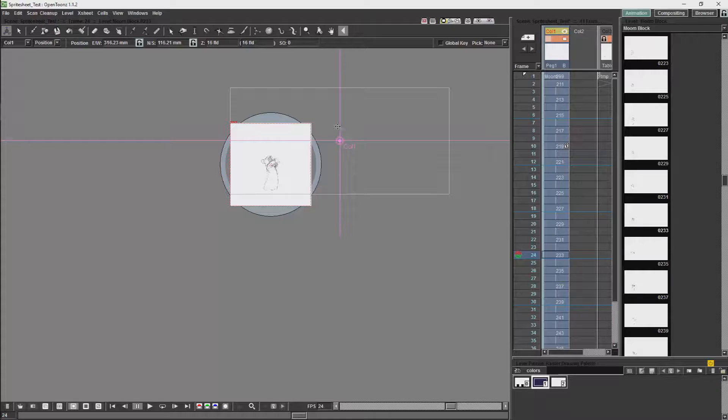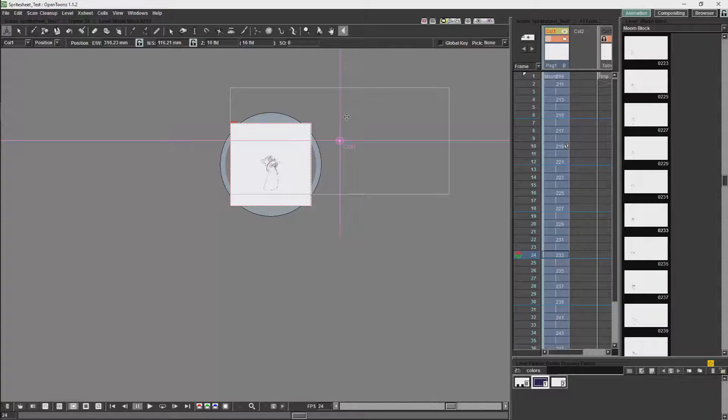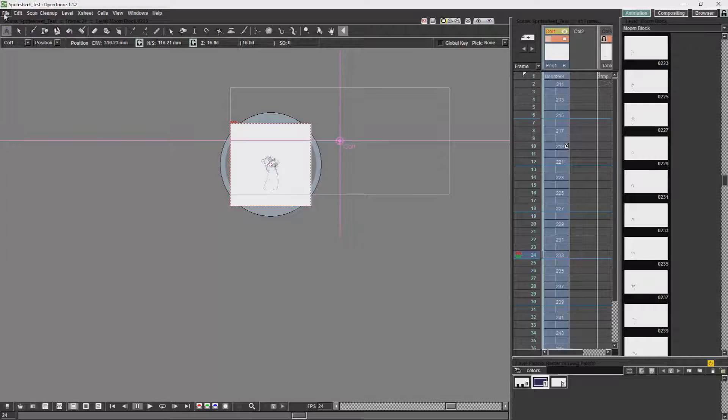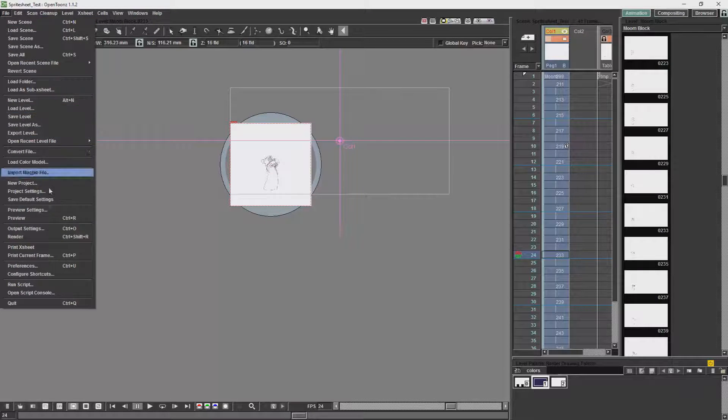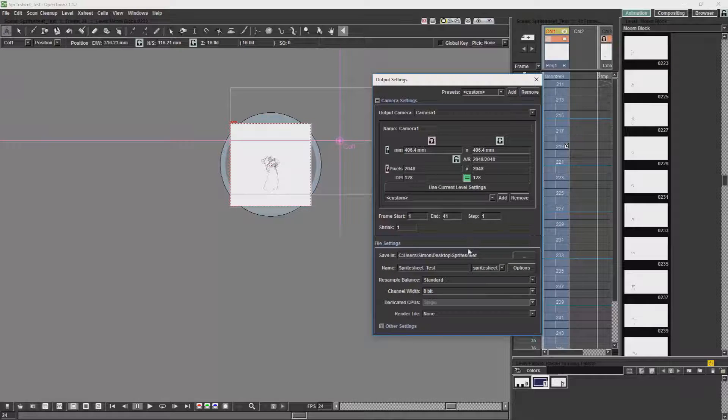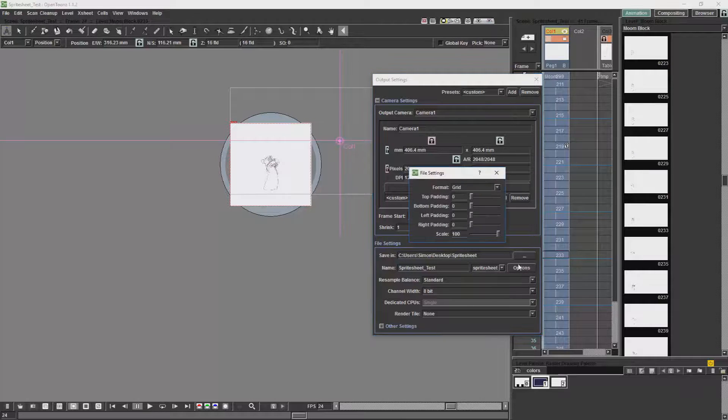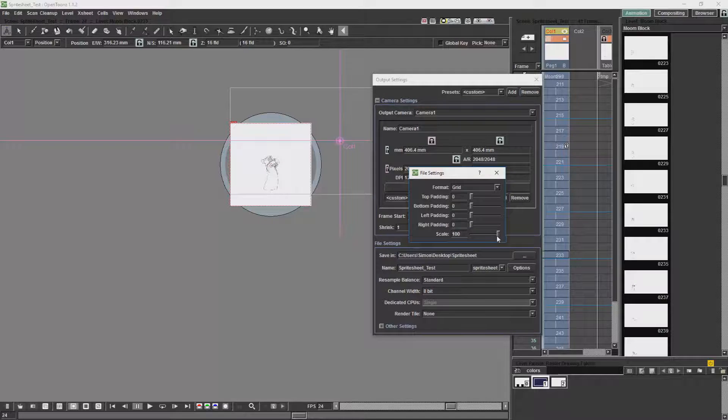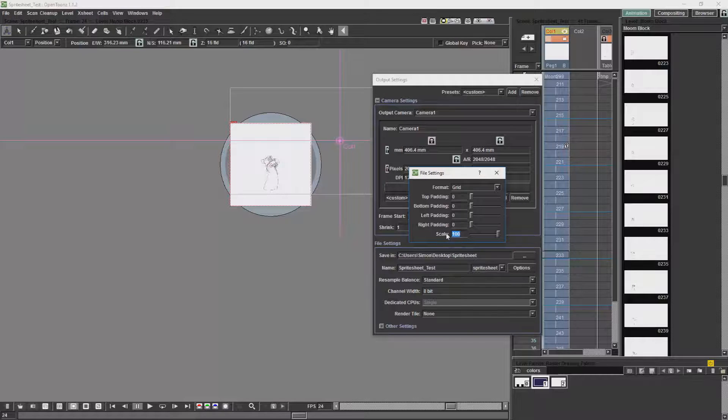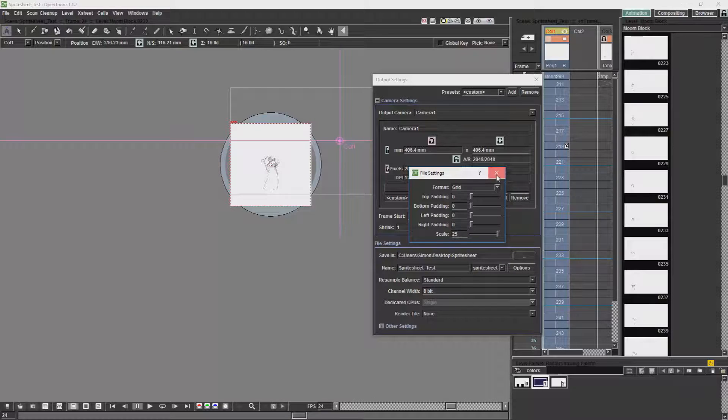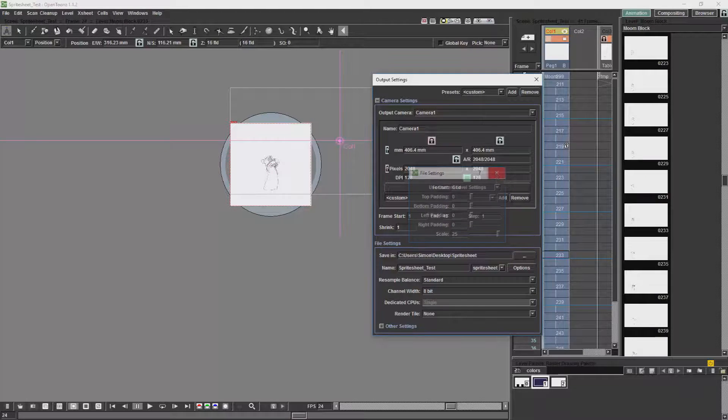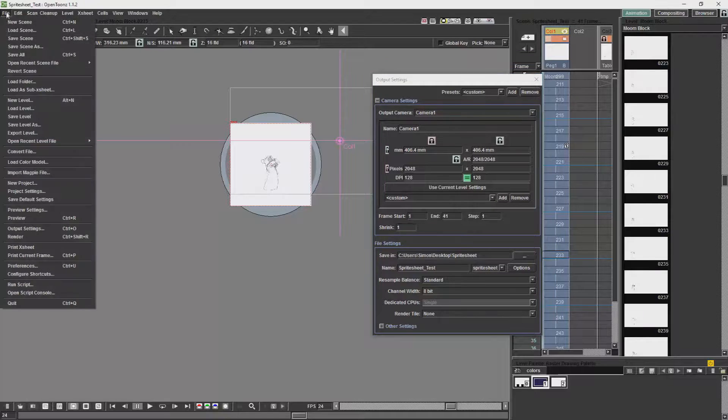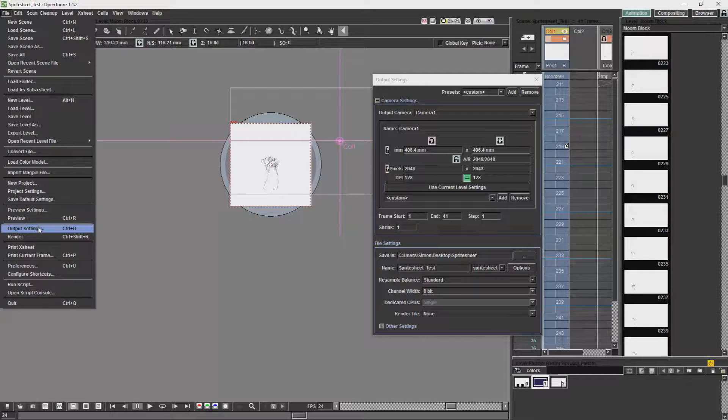So I've just scaled my animation for the camera. Now I'm going to render the sprite sheet. So I'm going to open my output settings again. And I'm just going to change my options and I'm going to lower the scale down to 25% of the original image. And I am now going to render it.